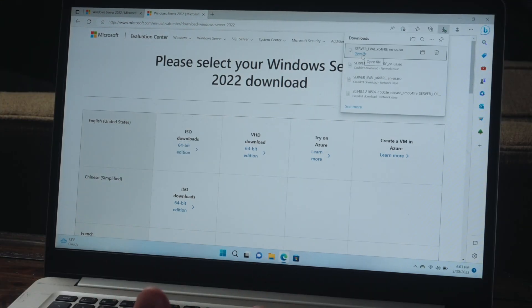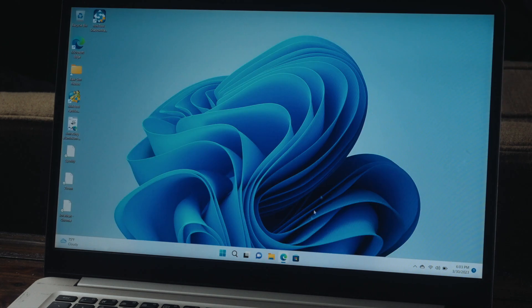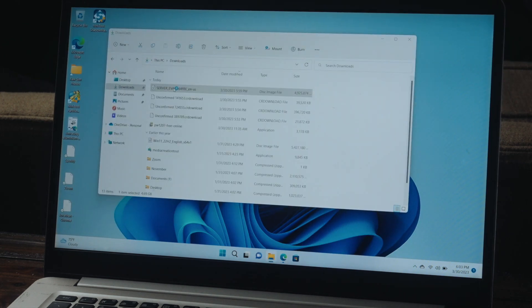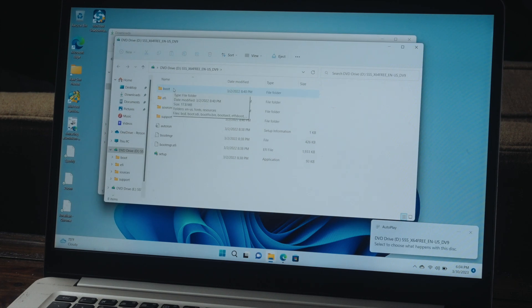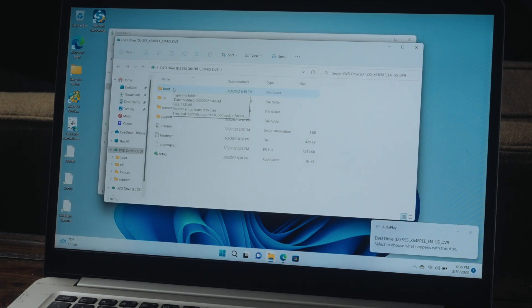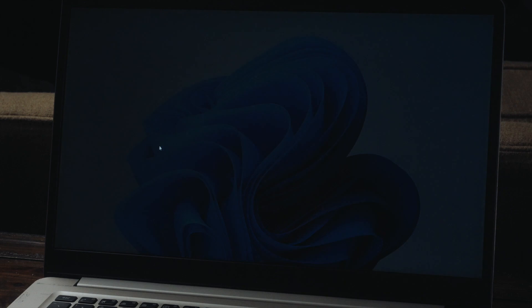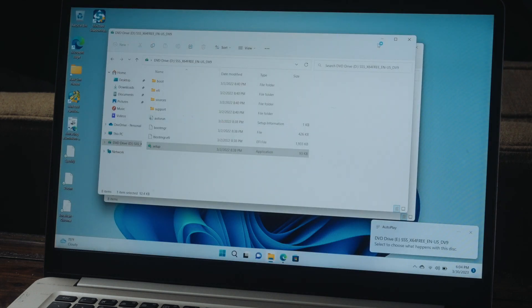Alright, so once the ISO is downloaded, we're going to click to go ahead and open the file. Just pull it up from my downloads actually. So we'll double click on the ISO. And then once we're inside the ISO file, we're simply just going to run the setup. So we'll double click to open and we'll select yes for that.